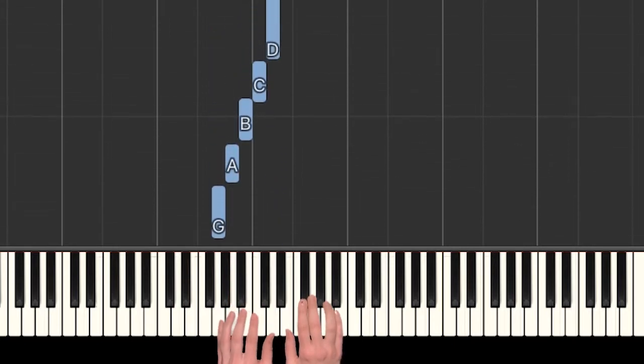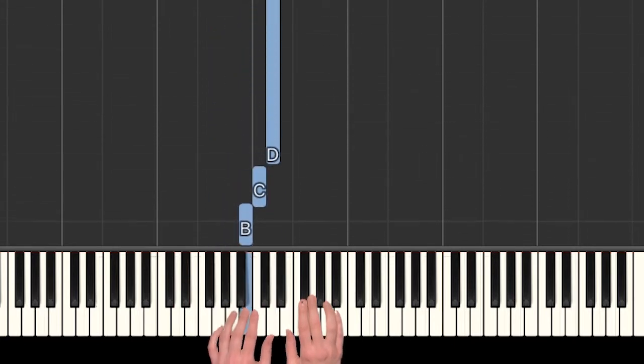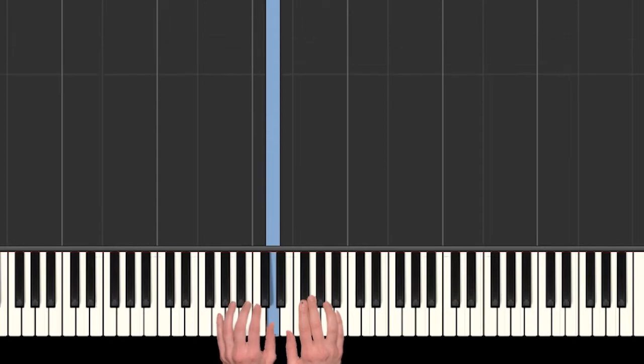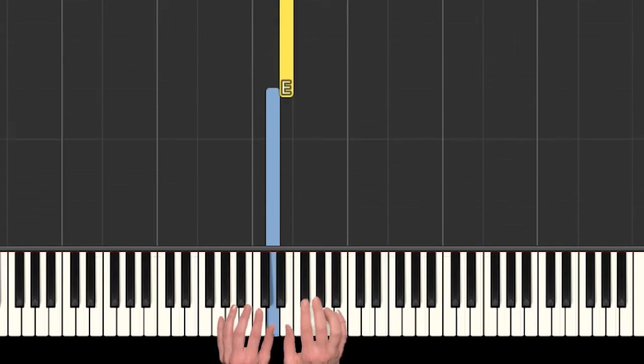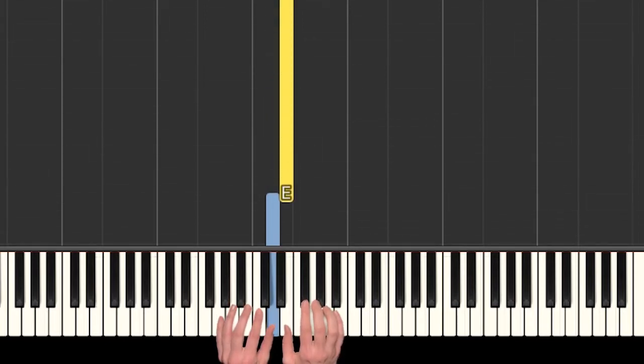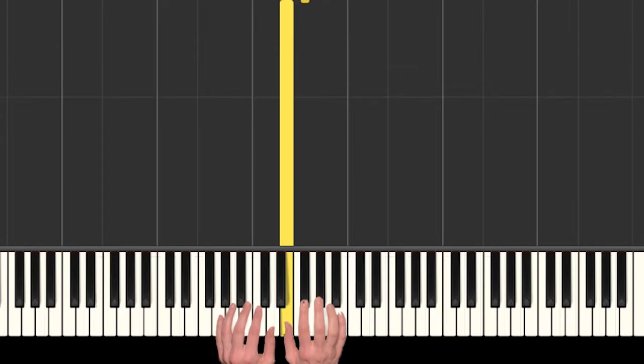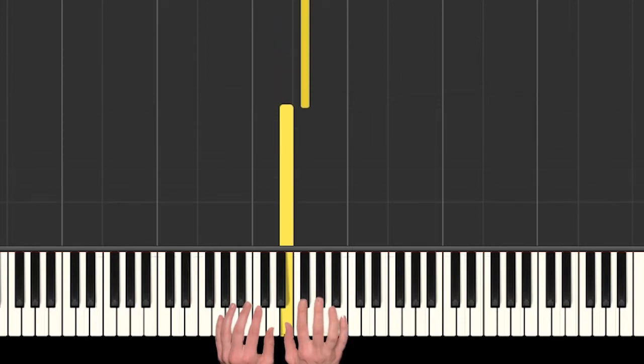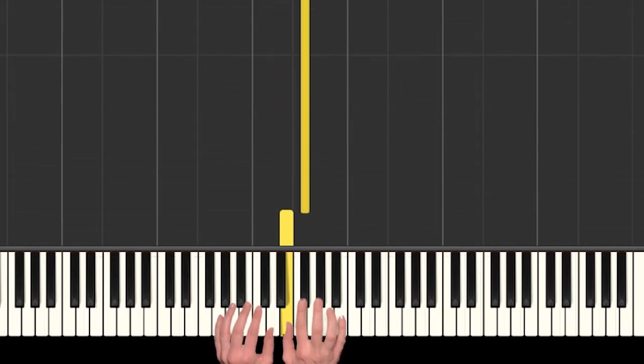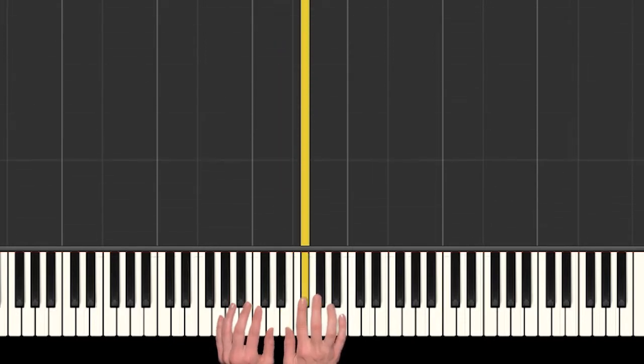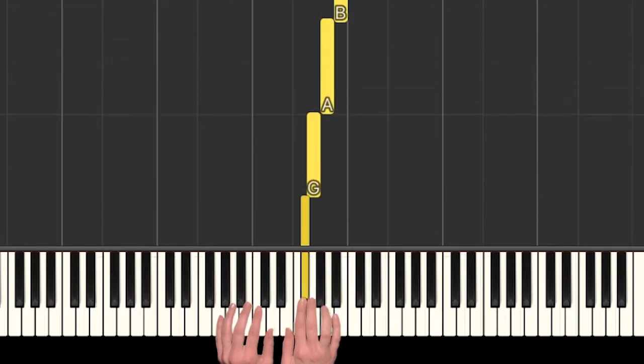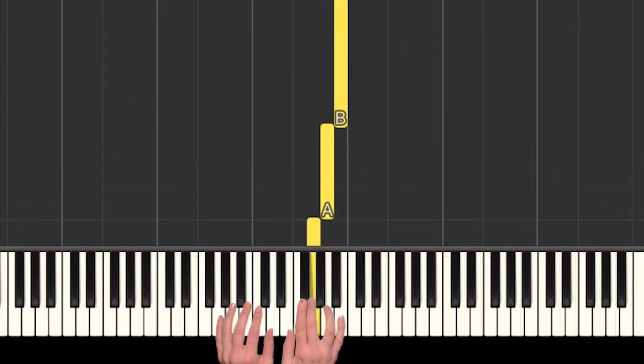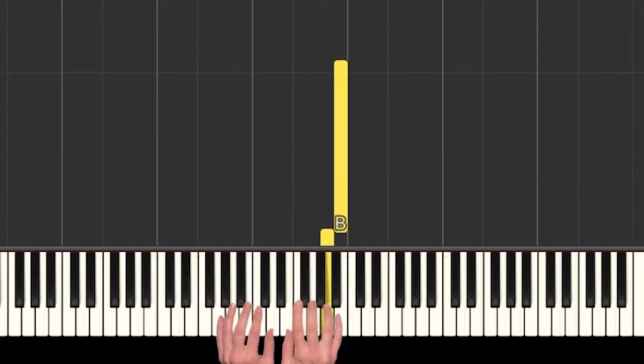So G, A, B, C, D, and then our right hand is going to start right next to that and just continue going up. So we have E, and then finger two is actually playing an F sharp, so have that black key there, and then G, A, and B.